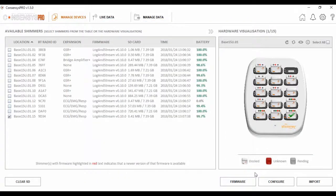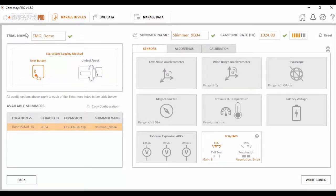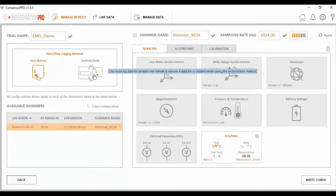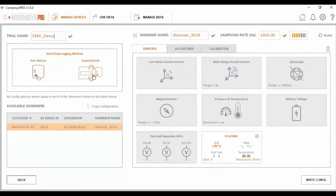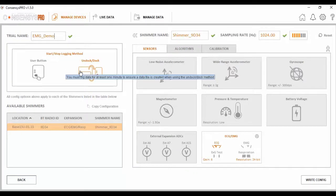Next, we must configure this unit. First thing I want to do is set a unique trial name. Following this, I want to consider what logging method to use. With the UndockDock method, when I undock the Shimmer from the Consensus Base, it will automatically start logging data to the inbuilt SD card on the unit. With the user button option, the orange user button on the Shimmer acts as a start and stop button. For the purposes of this, I'm going to use the Undock method.